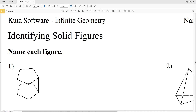In this video we're going to complete the CUDA software infinite geometry free worksheet identifying solid figures. Our directions on this worksheet are to name each figure.